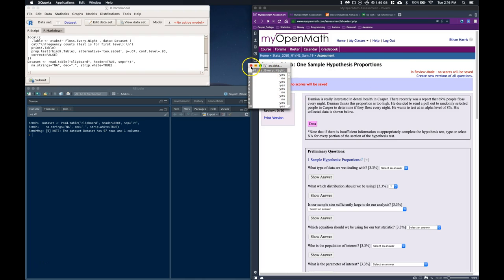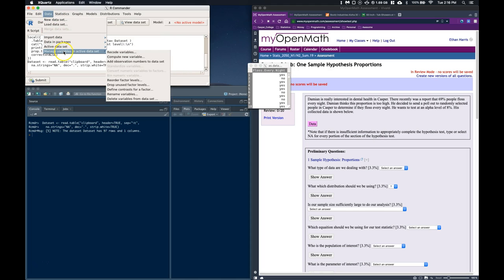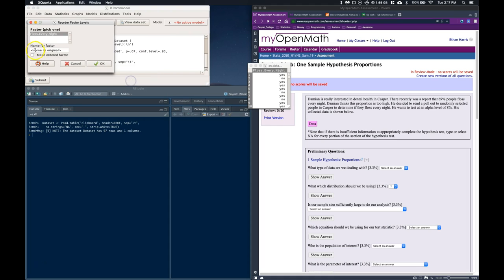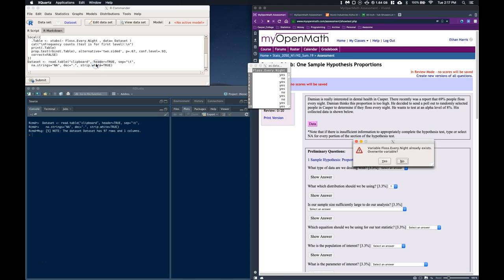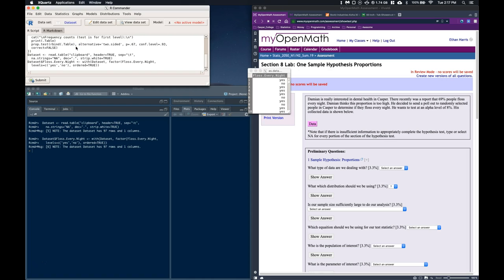The first thing that I want to do is I want to change the factor level. So if I go to data, manage the variables, then I can go to this reorder the factor levels, I want to click this make ordered factor, I want to click okay, and it's going to say, hey, this variable already exists, you want to overwrite the variable, I want to say yes. The only thing I want to change is the factor level, which one it sees as factor level one, and which one it sees as factor level two. So right now it says no is number one, and I want that as two, and I want yes as number one. Now it's going to be doing the test based on the yeses instead of the noes, and click okay, and it should have changed the factor level.